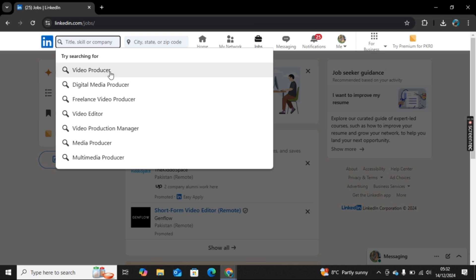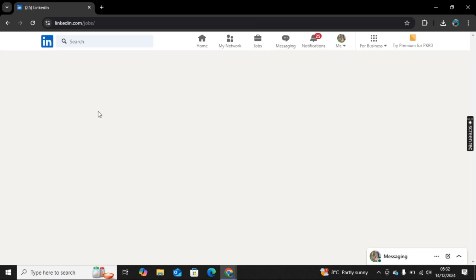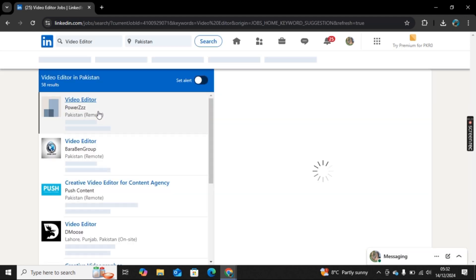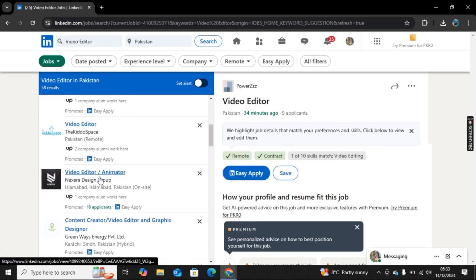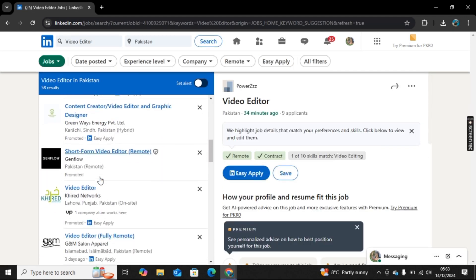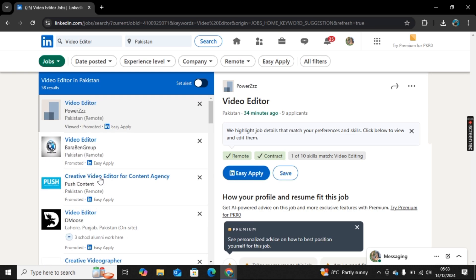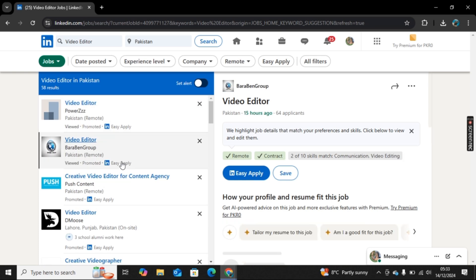For an example, I want to go with a video editor here, so I will specifically search for this keyword and then you will find all the jobs related to this keyword.